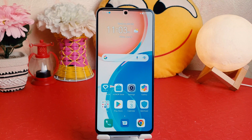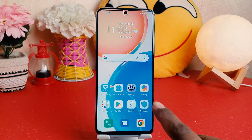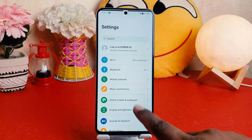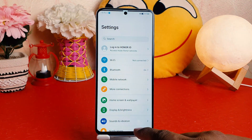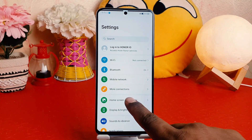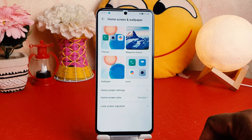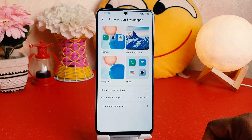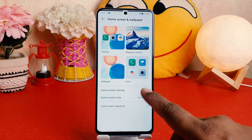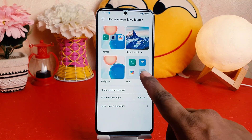In order to do that it's really very easy and simple. You need to click in your Honor X8 Settings section and then you need to click here Home Skin and Wallpaper.